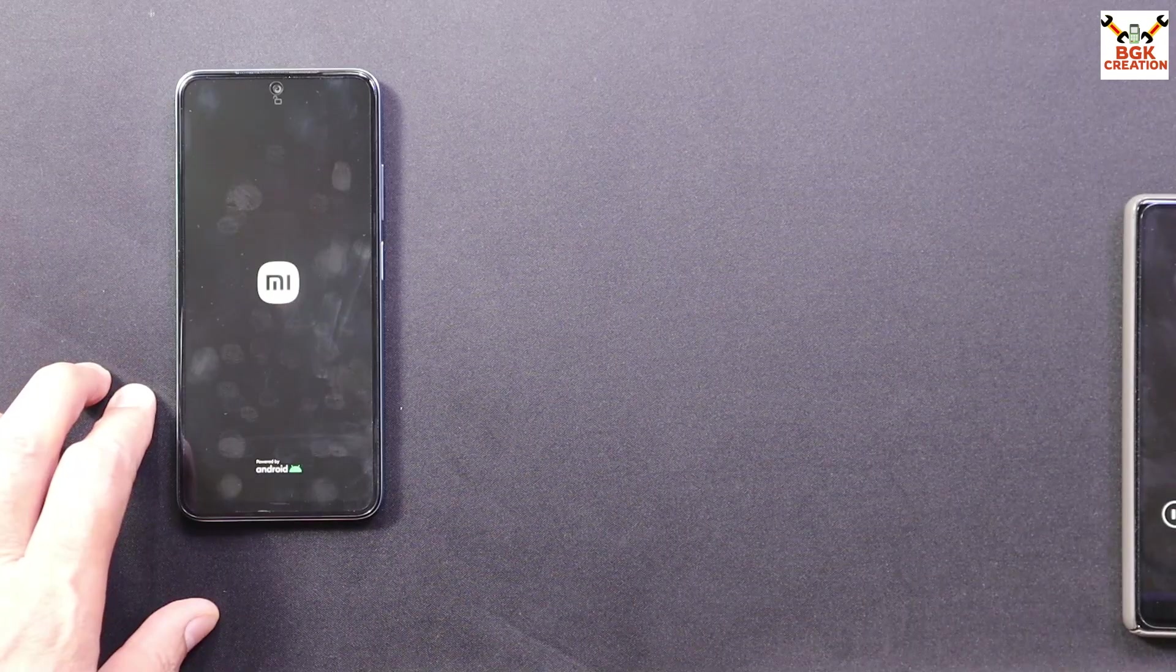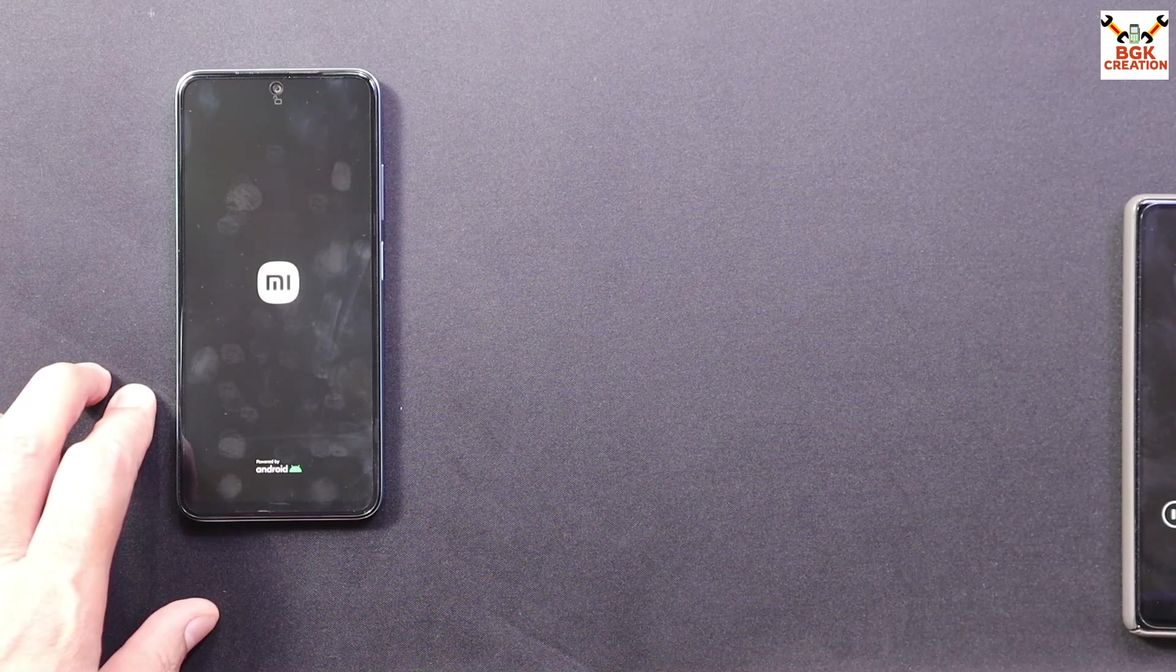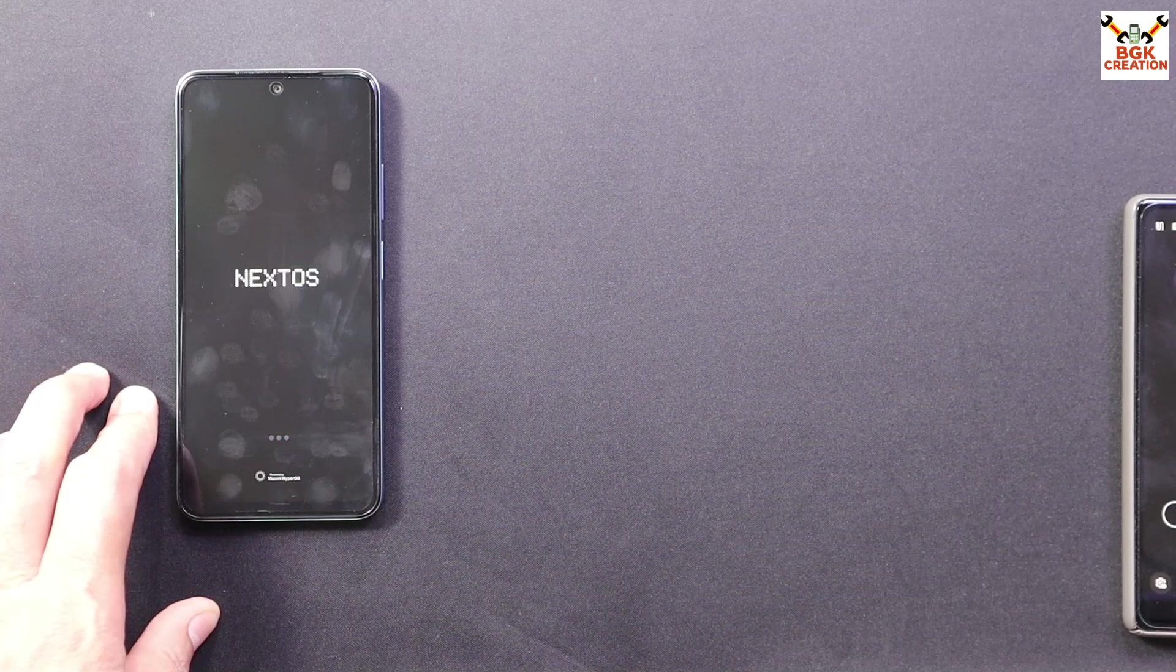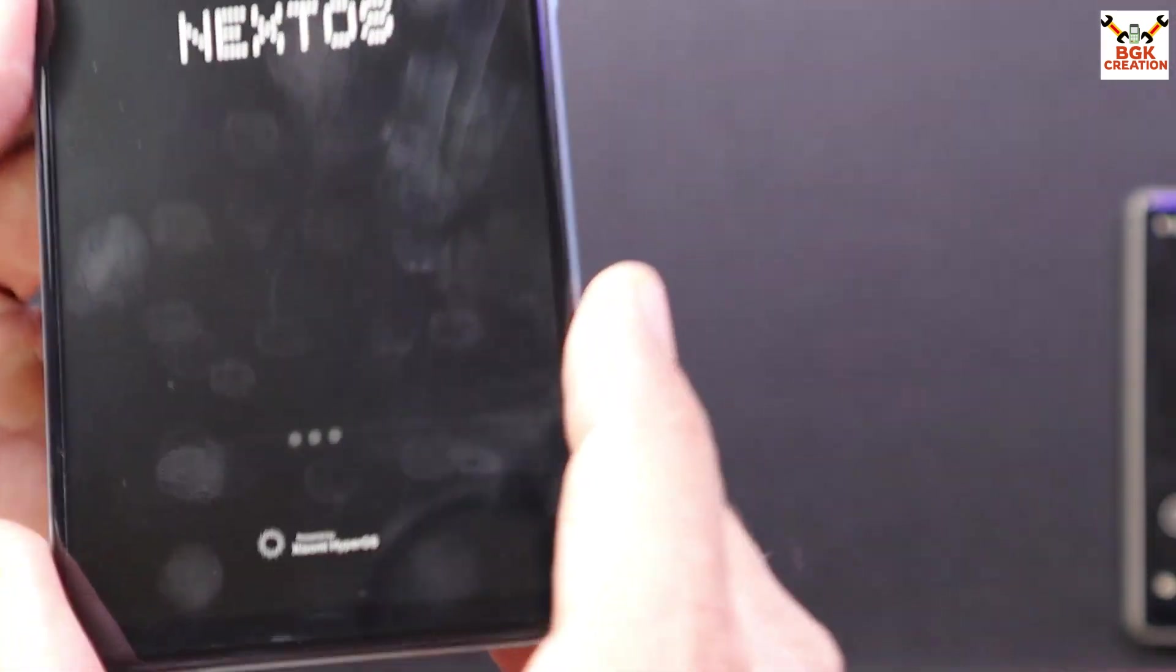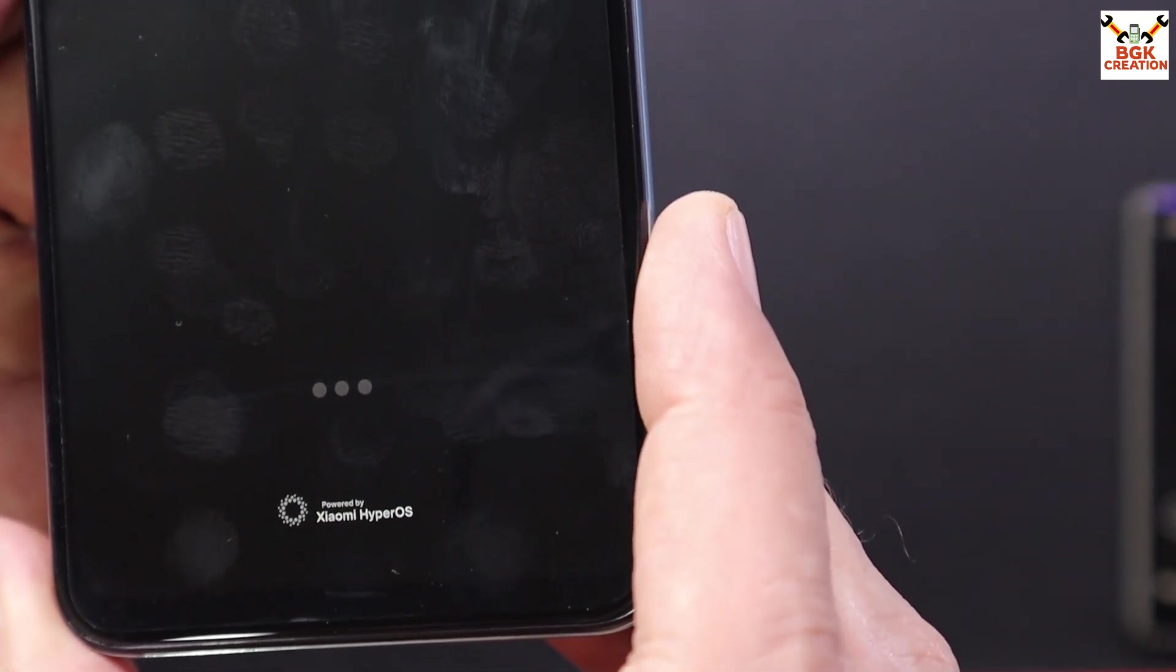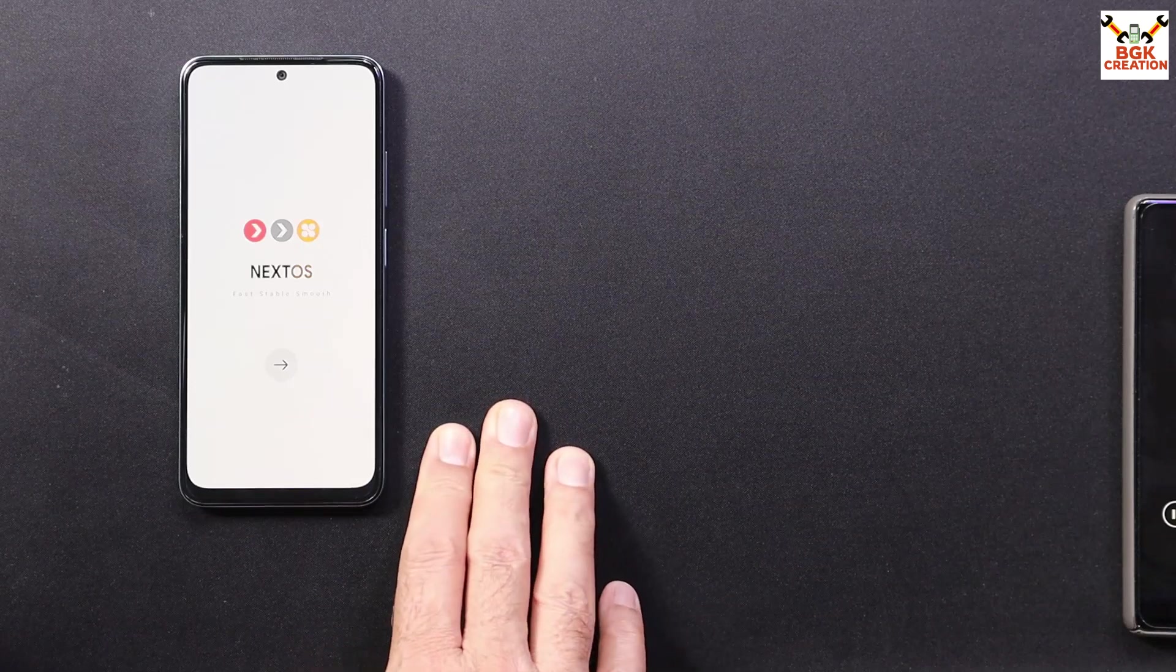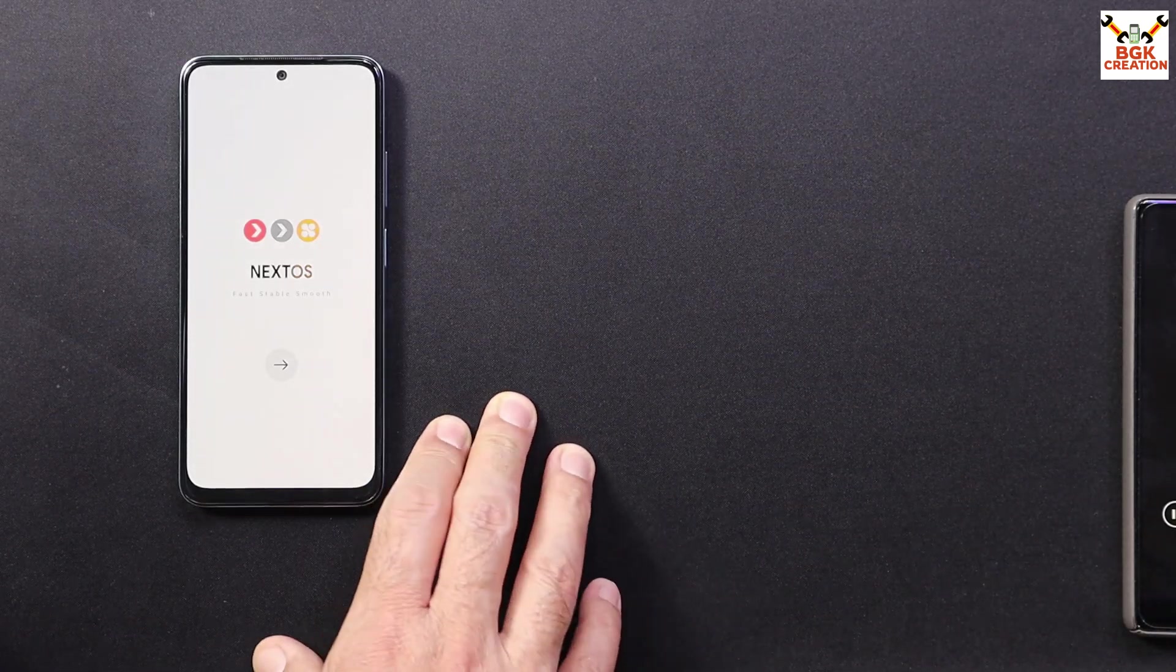The mobile phone will stay on the Mi logo for few seconds and then it will start booting to the Next OS, the Hyper OS ROM, the Core Edition, Android 13. First boot will take a little time. Finally first boot completed. I will complete the setup screen.